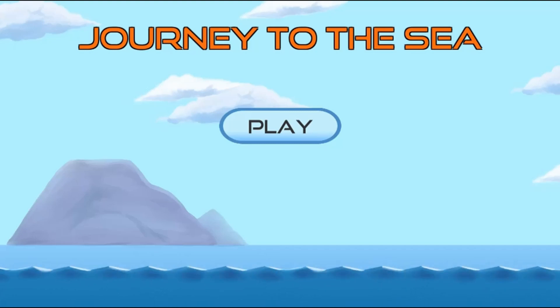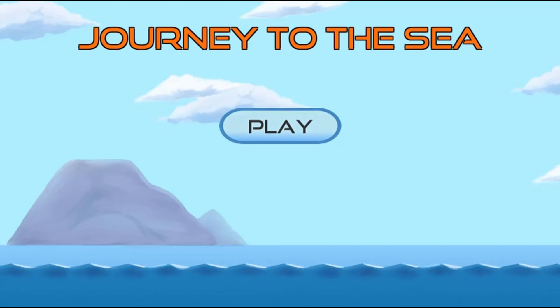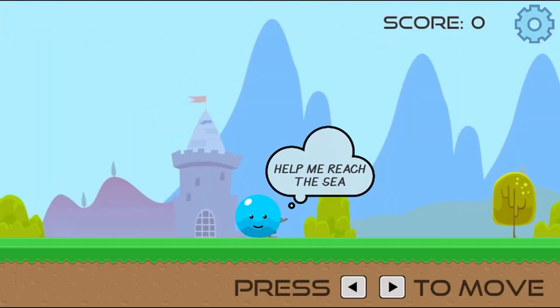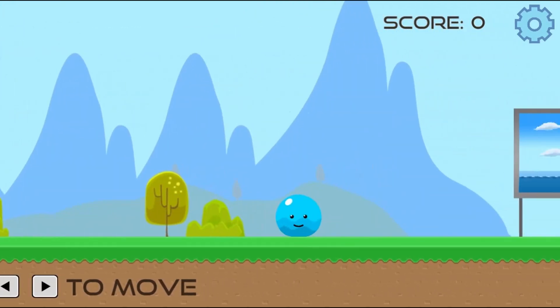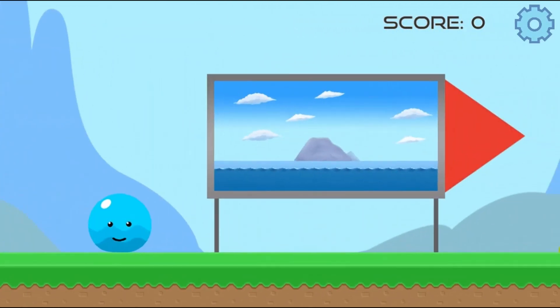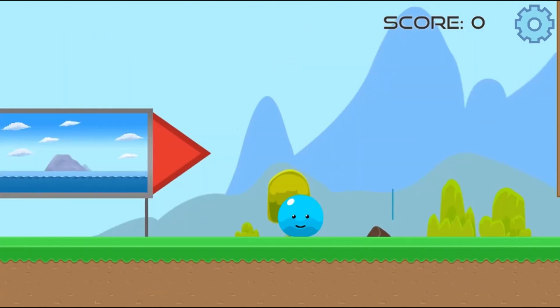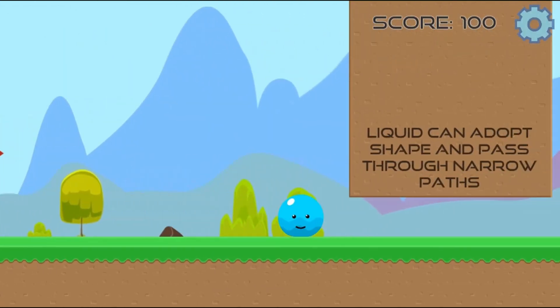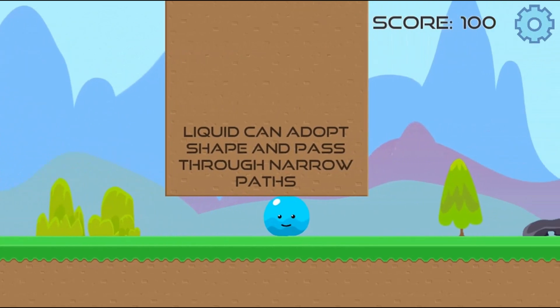Legends of Learning presents the Journey to the Sea Elementary Game. This is a science game that makes learning about structure of matter fun and easy to understand.